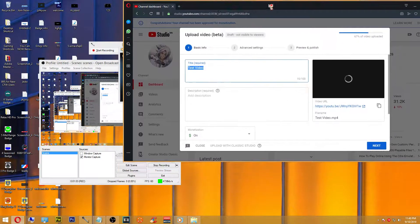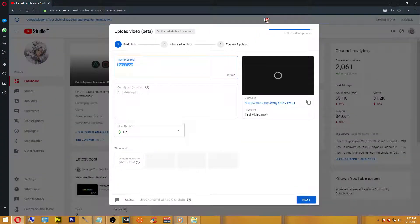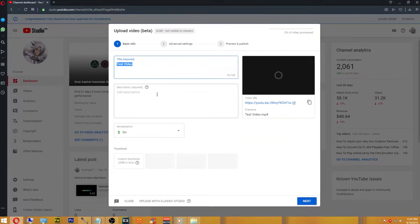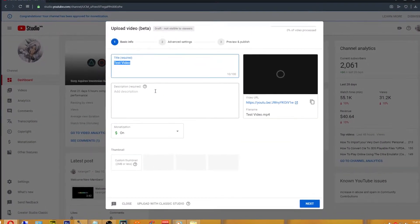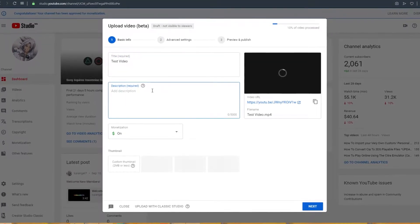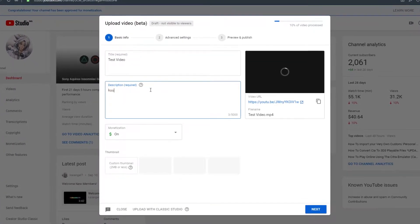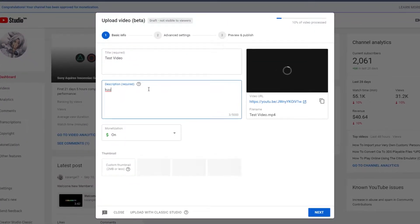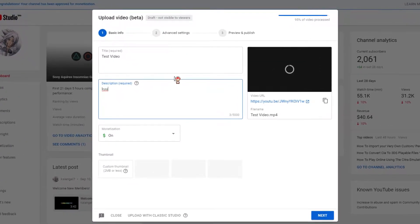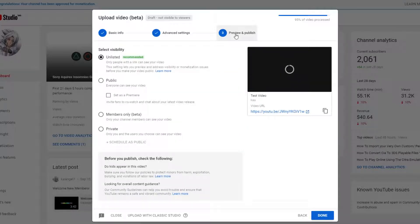After you've selected the video that you want to upload, you now want to fill in the details and maybe even fill in tags. Once you're finished with that, head on over to the Preview and Publish tab.